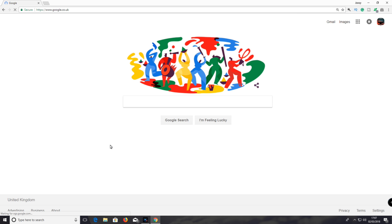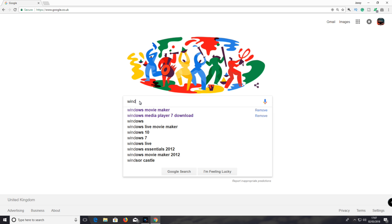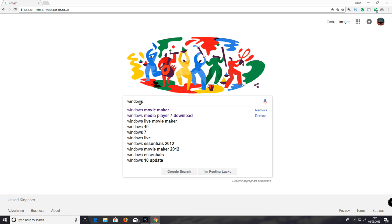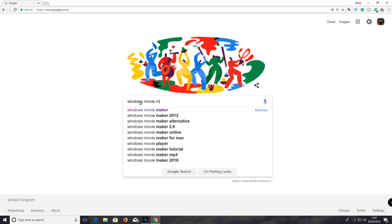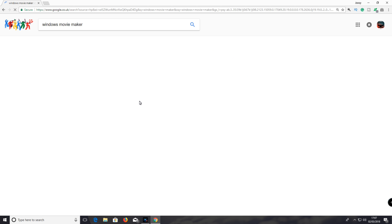And type in Windows Movie Maker. Then hit enter on the keyboard.